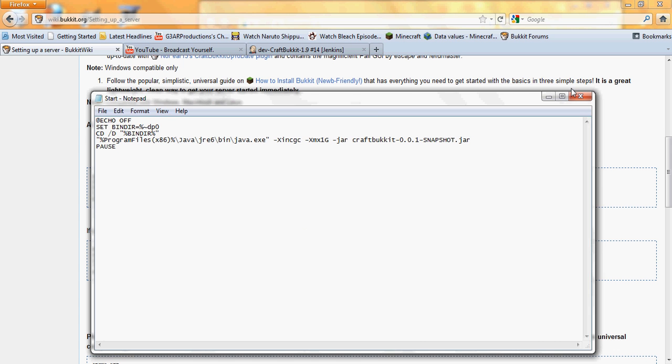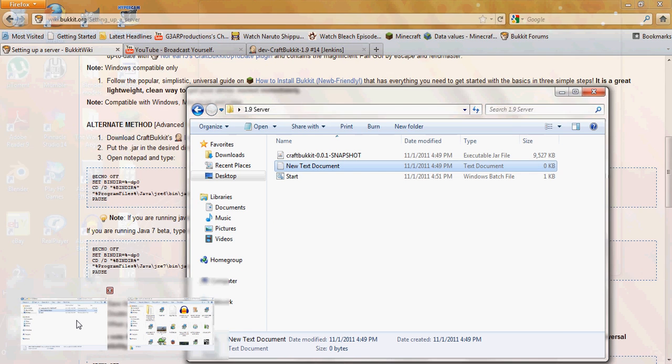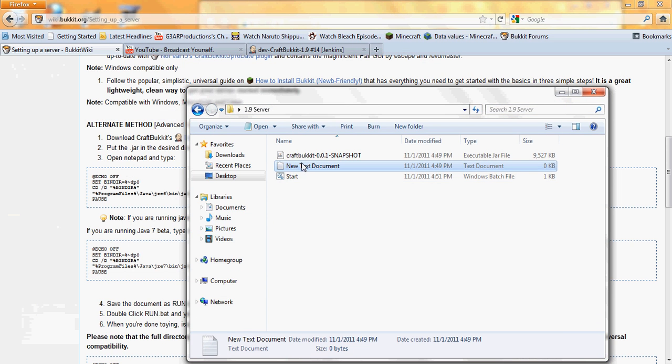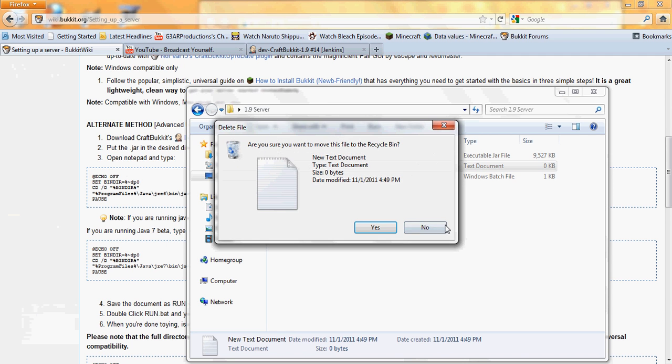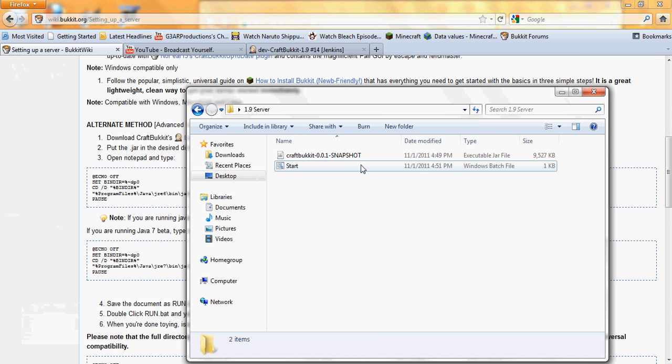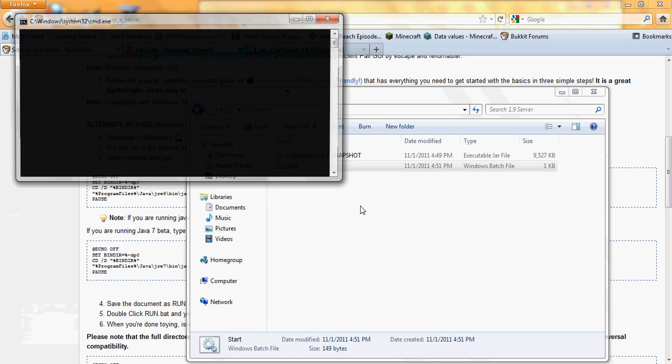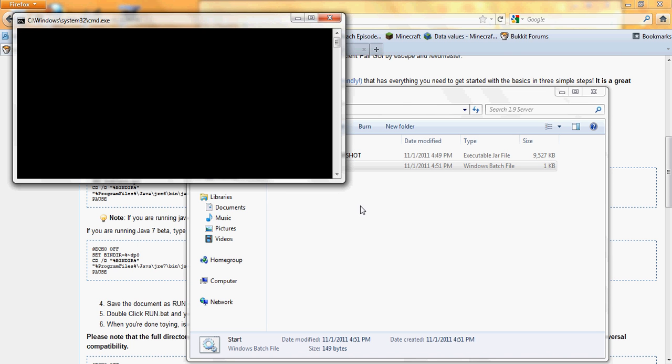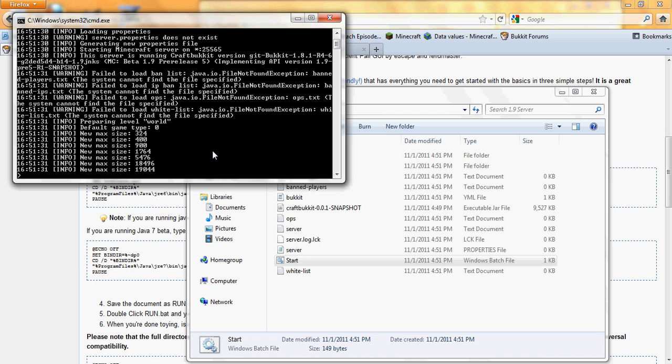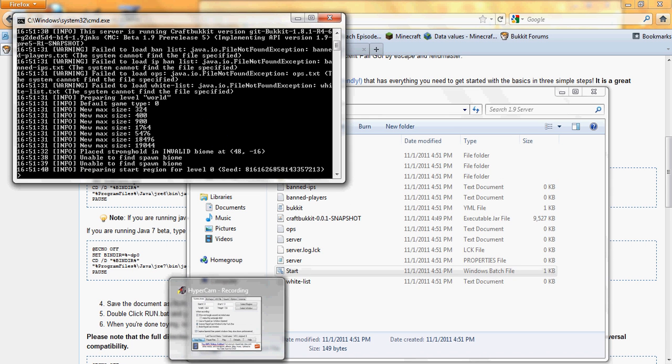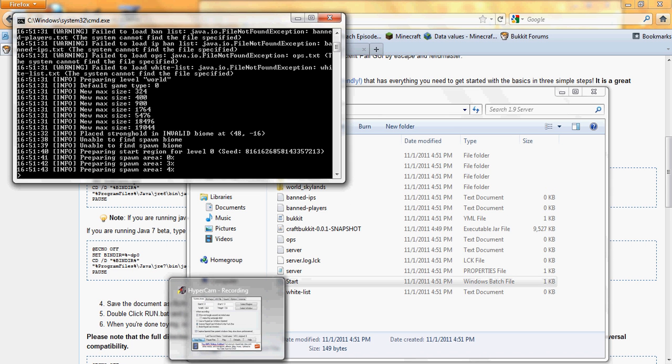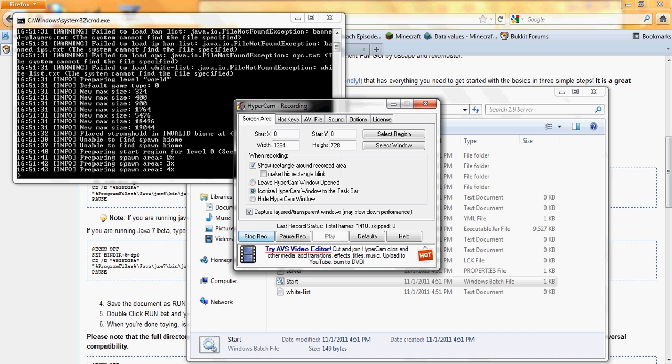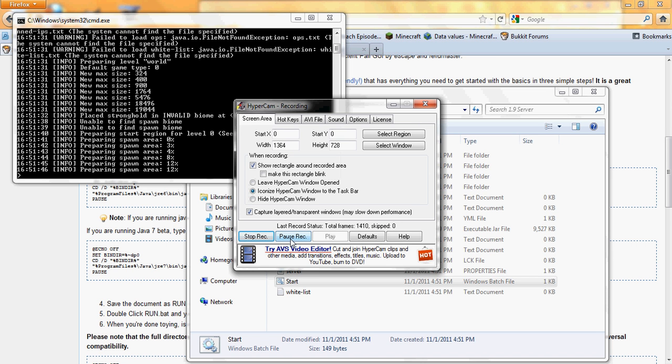You can exit out of this. And then go into the server folder. Delete the text document. Then double click the Windows batch file. Start. And then it should work. If it doesn't work, that means you did something wrong with the text document. But yeah, this means it's working if all this stuff comes up. It does take a while to load, though. So I am going to pause the video, and when it's done loading, I'll resume it.